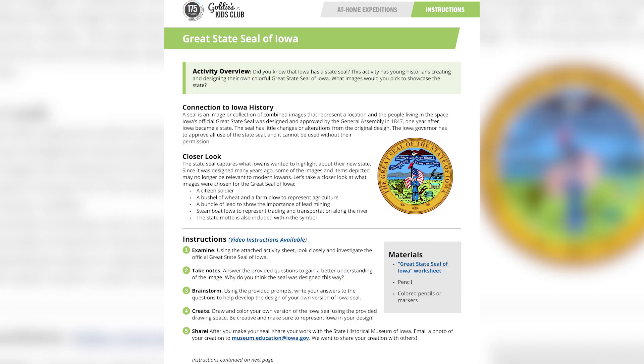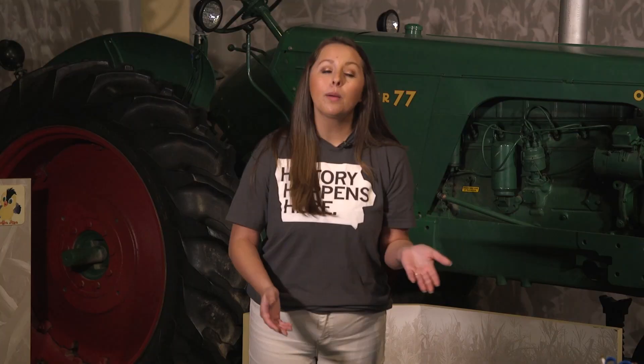Hi everyone, this is Kennedy, and today we are going to be examining the Great State Seal of Iowa, and you'll even get the opportunity to create your own. The materials you will need for this activity are the worksheet of the Great State Seal of Iowa, some colored pencils or markers, and a pen or a pencil.